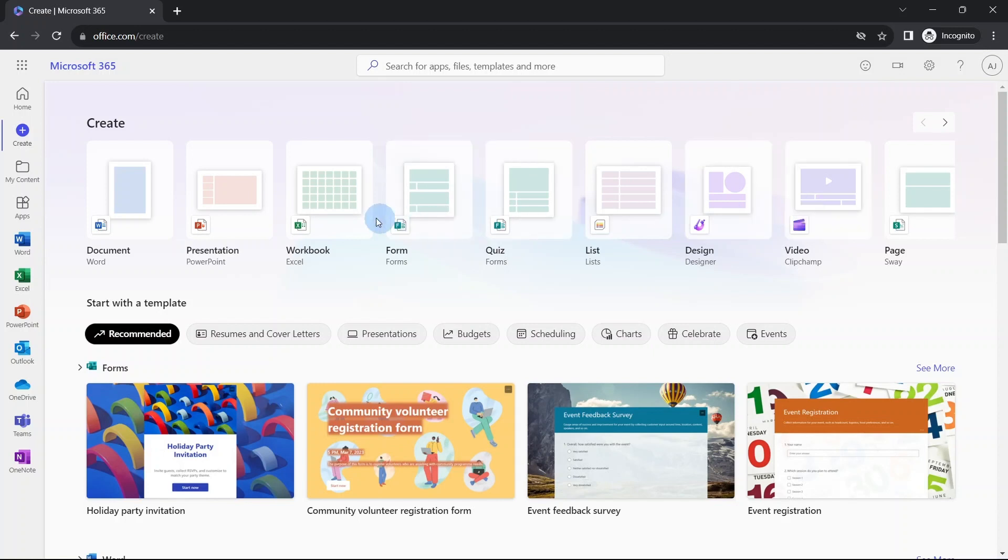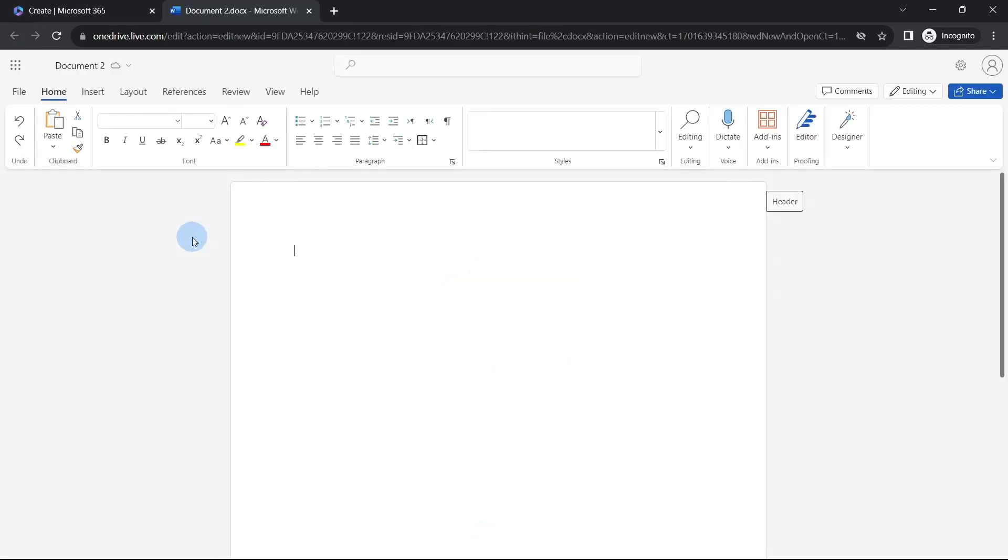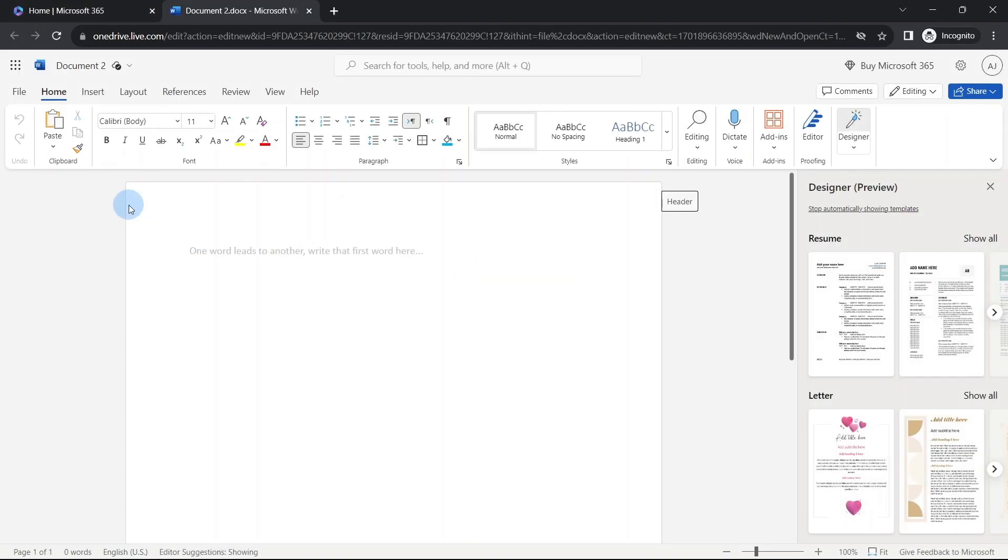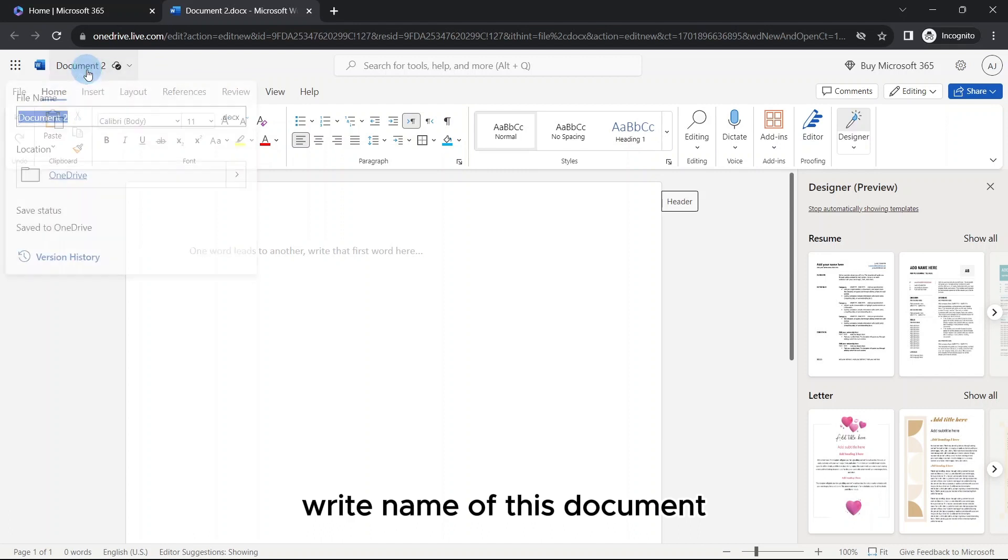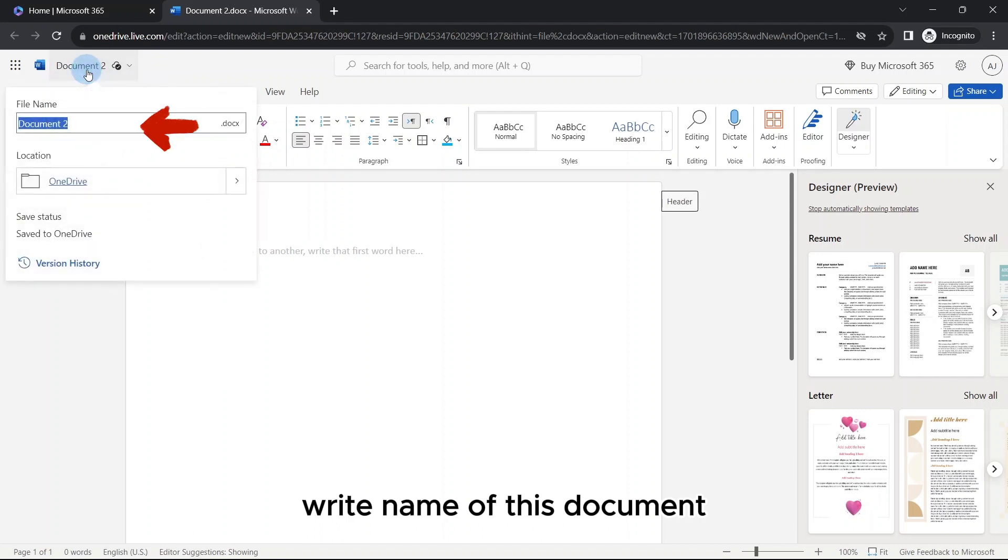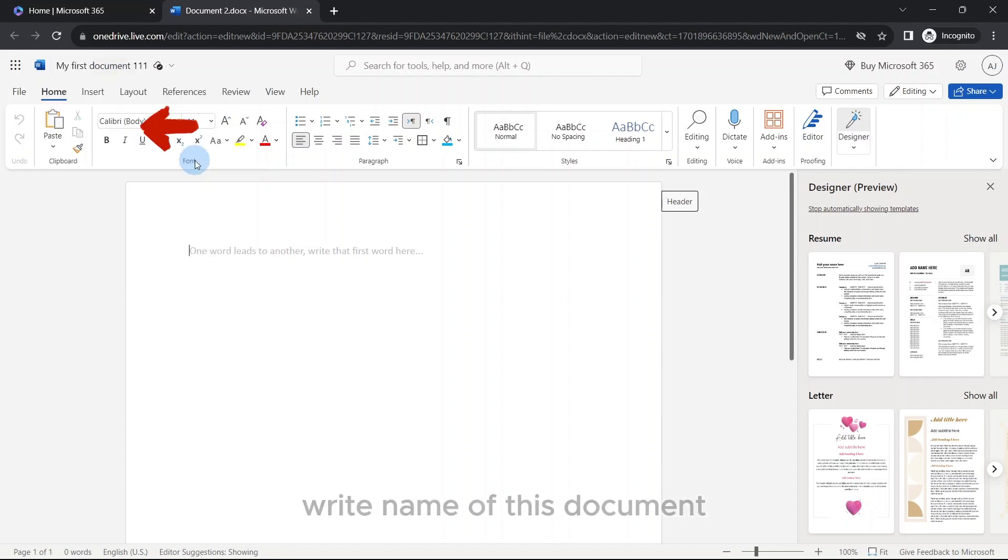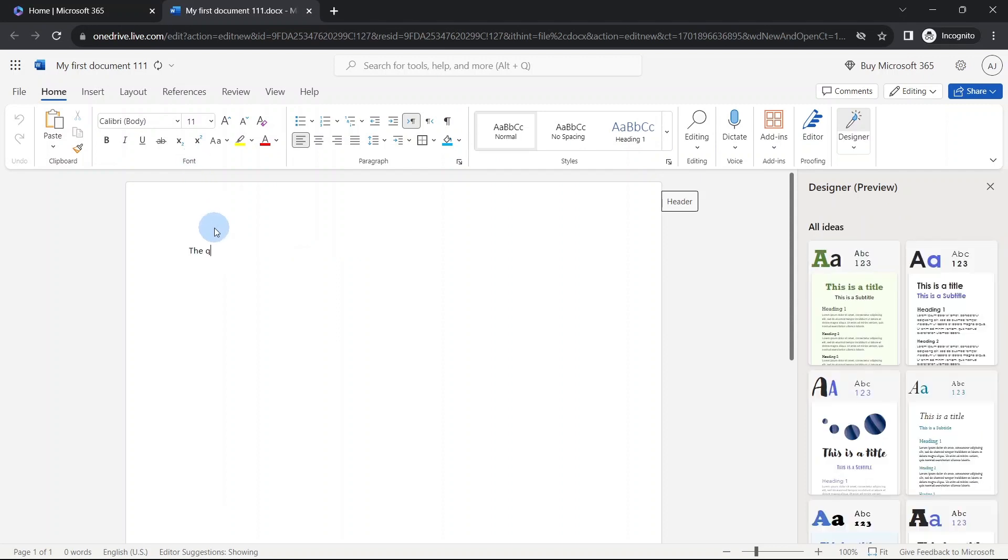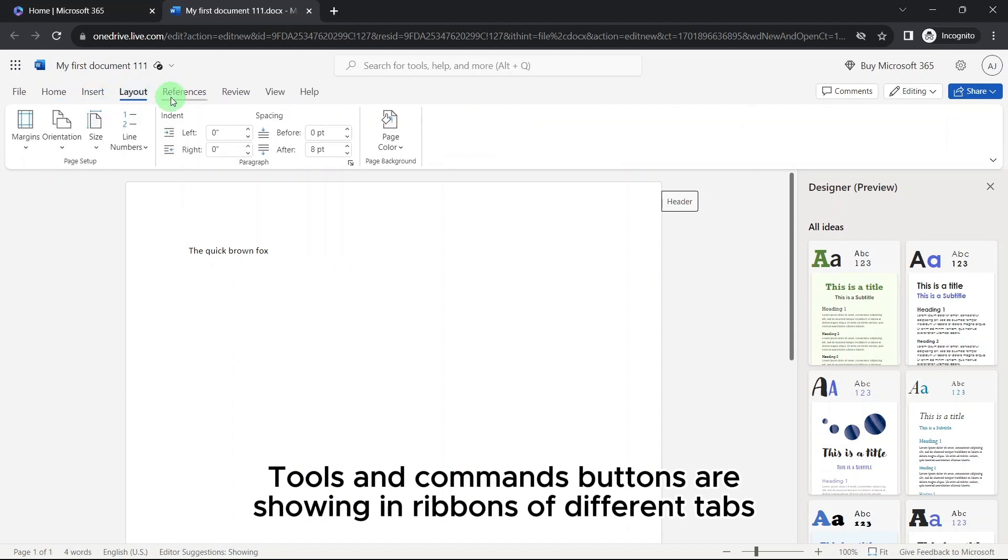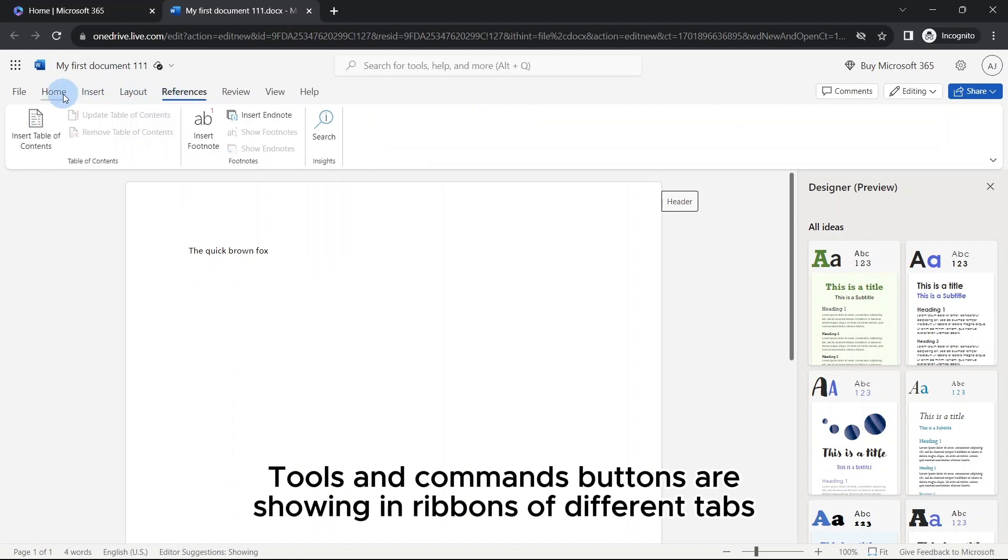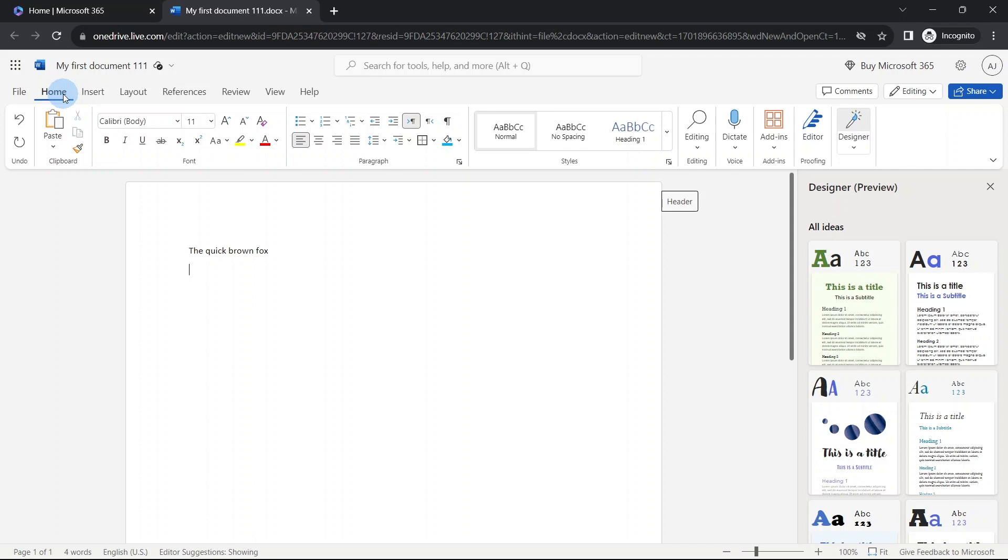Let's create a Word document. This is your new Word document screen. You can write the name of this document from here: my first document. Enter. Let's type some text. All the typical tools or commands are showing here. For example, you can change font size of this text, you can change color.